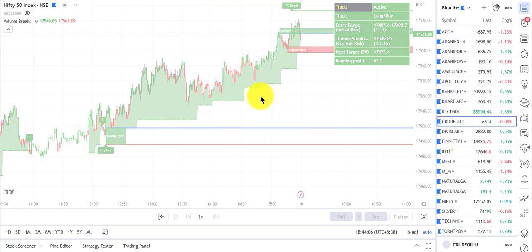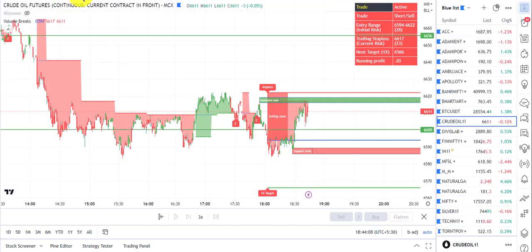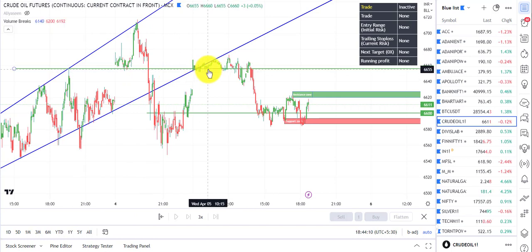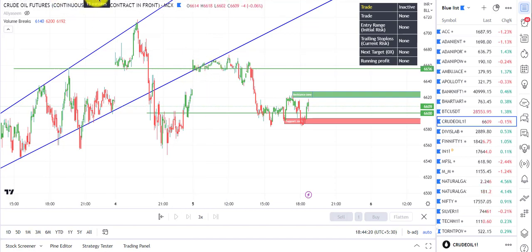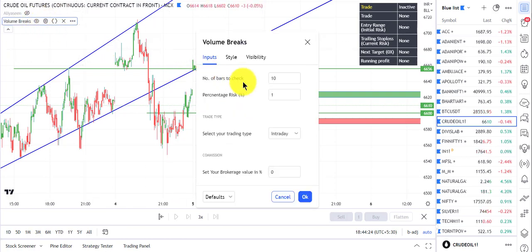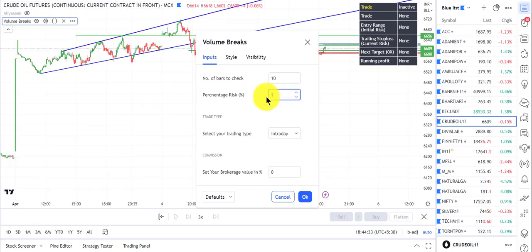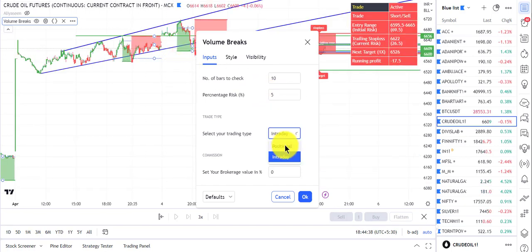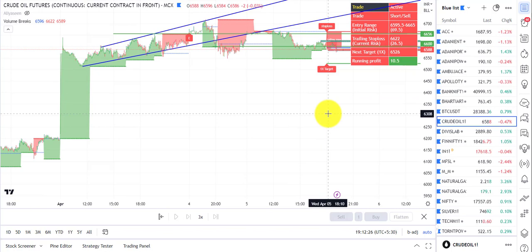First, crude oil. Never trade crude oil on a one-minute chart — that's my suggestion. Go for a five-minute chart for trading and a 15-minute chart for sentiment. For crude oil you can use the 15-minute time frame or the five-minute time frame, but make sure you are setting risk as per your appetite.